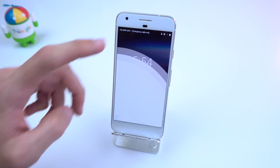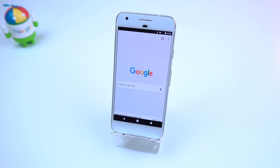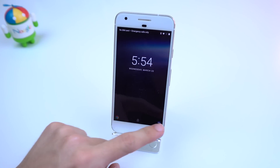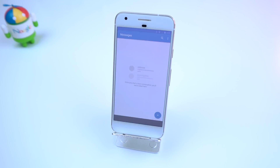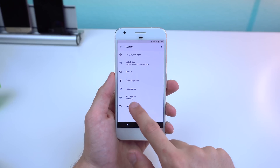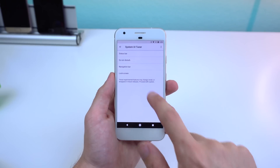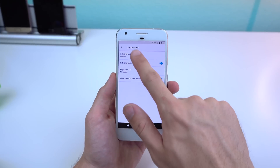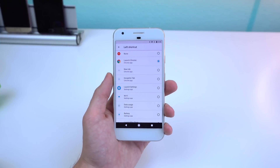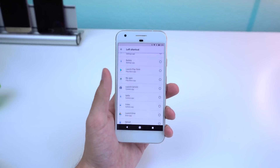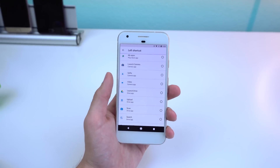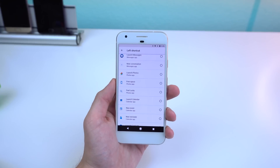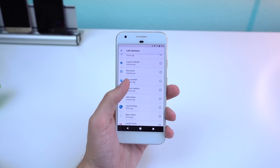Another cool feature that we've seen before on other skins is custom lock screen shortcuts. You can go into the settings, enable System UI Tuner, and choose from a variety of different options. So if you want to launch Chrome, add a new reminder, compose an email, or much more right from the lock screen, you now have that option.